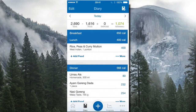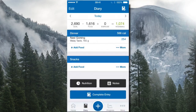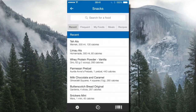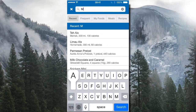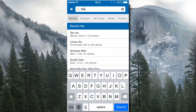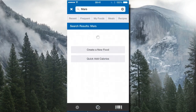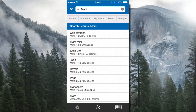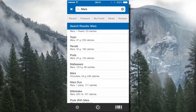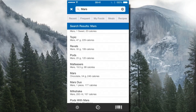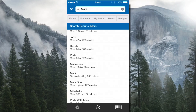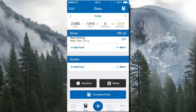That's how you enter anything whether it's breakfast, lunch, dinner, or snacks. For example, searching 'mars bar' shows mars mini at 80 calories for 18 grams, or mars Maltesers at 98 calories for 19.5 grams. You simply select the one you consumed.